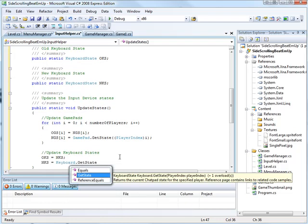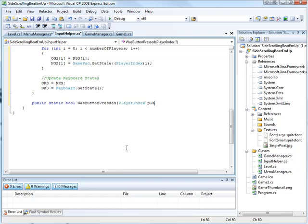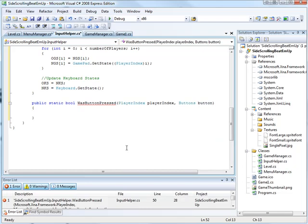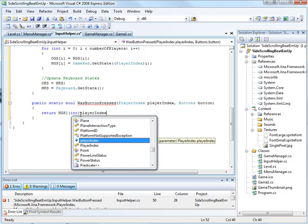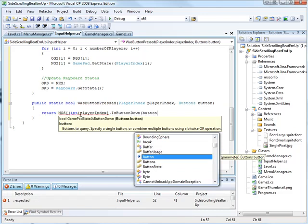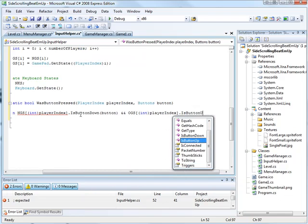Update keyboard states. Old keyboard state equal to new keyboard state, new keyboard state equal to keyboard.getState. And now we need to check for button presses. Public static bool was button pressed takes playerIndex, playerIndex, buttons button. So we can check which of our four gamepad states are we checking for inside our array of four with the player index, and which button are we actually checking as well. Return new gamepad state int cast our player index to an int is button down button and old gamepad state the player index dot is button up button. Pass me back there.